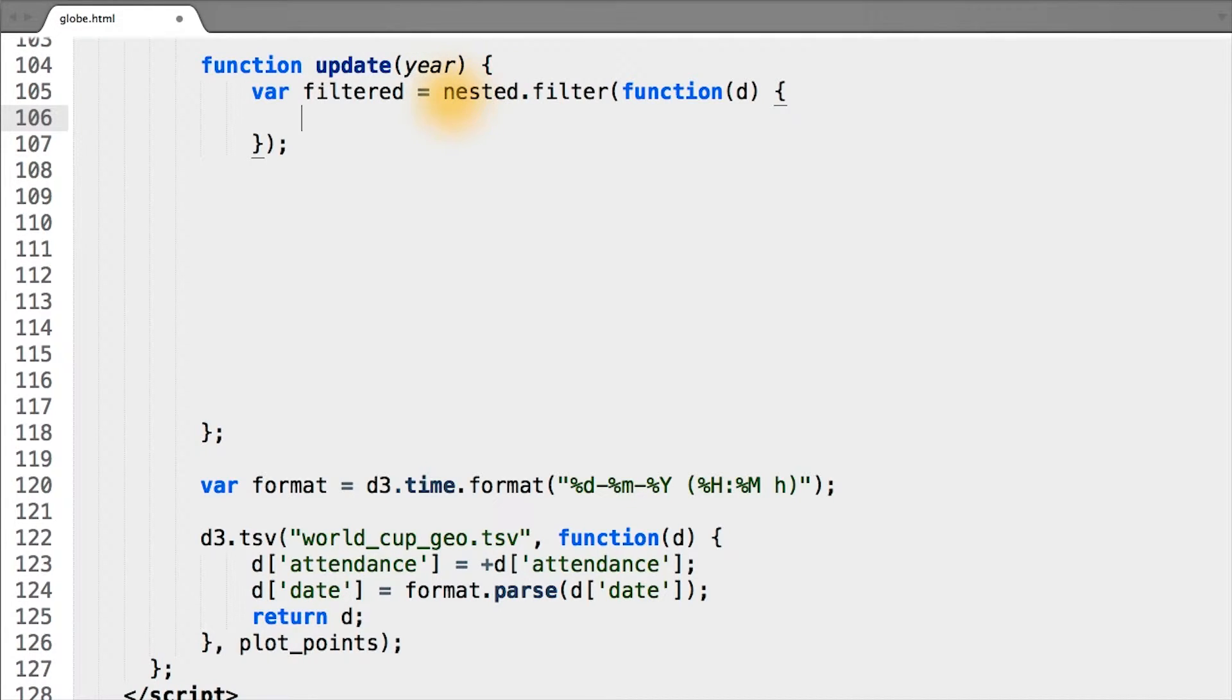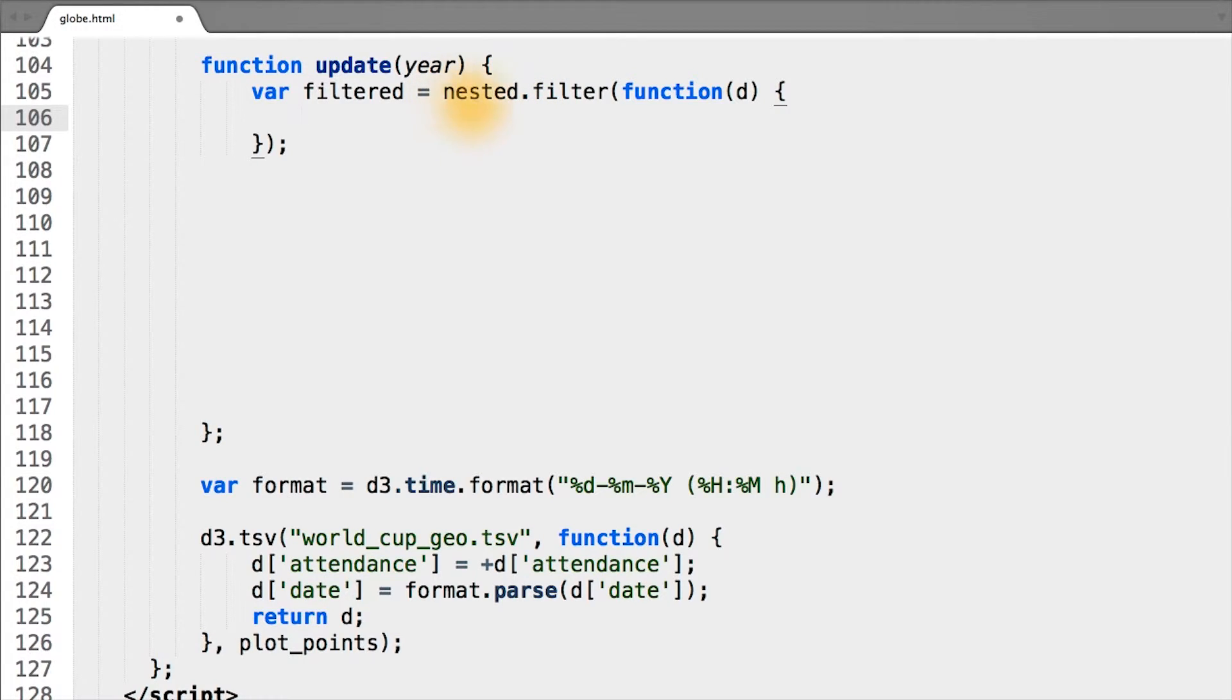In this case, we'll actually be filtering our nested object. Remember, when we grouped our data by year, the nested object had its key property set to the year.